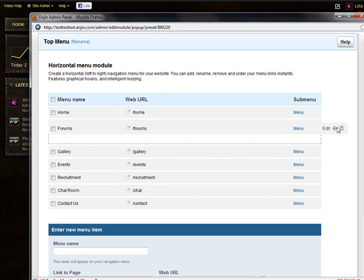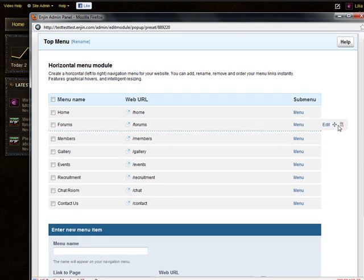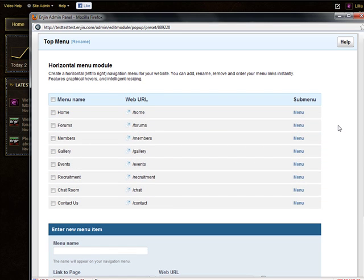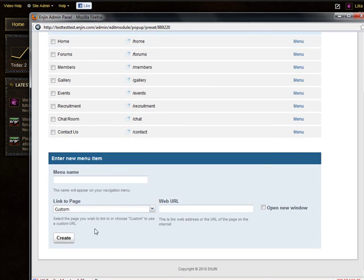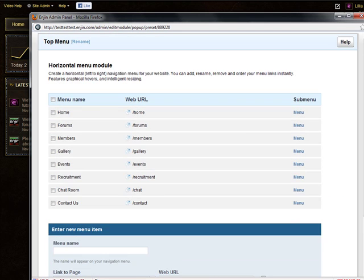This module auto saved so now you can close it off. Refresh the browser and forms is now the second link on the menu.